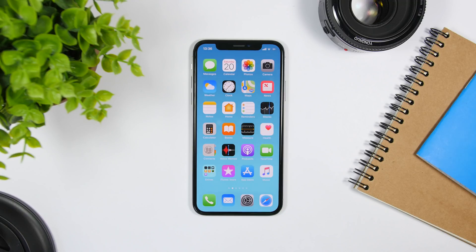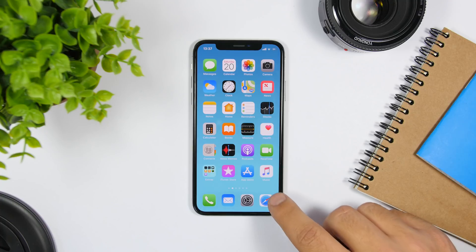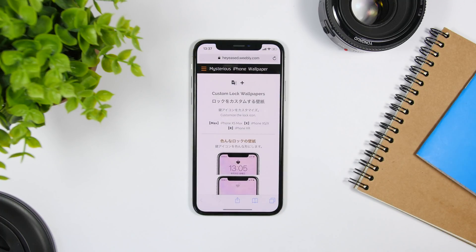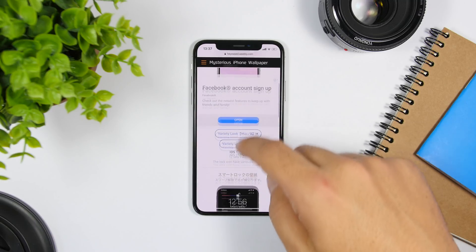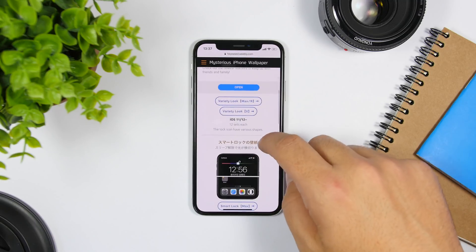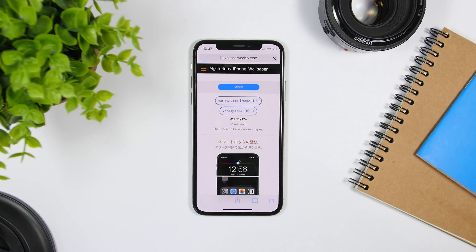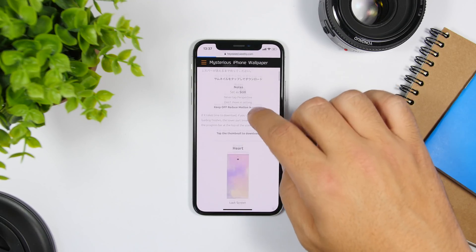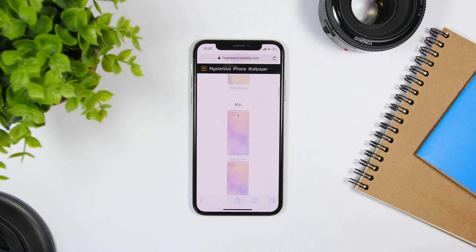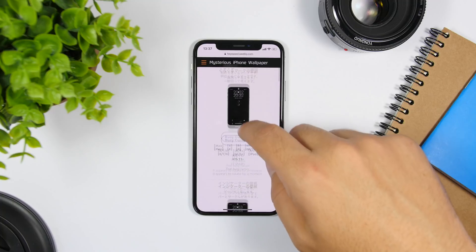Last but not least is customizing the lock screen. There is another way to customize the lock screen and make it look totally different without a jailbreak, also using tricky wallpapers. There are three different categories. First is wallpapers that allow you to change the shape of the Face ID indicator on your lock screen — this is for iPhone X, XS, XS Max, and XR. Just tap your device, choose the shape you want, save it, and set it as your lock screen wallpaper.